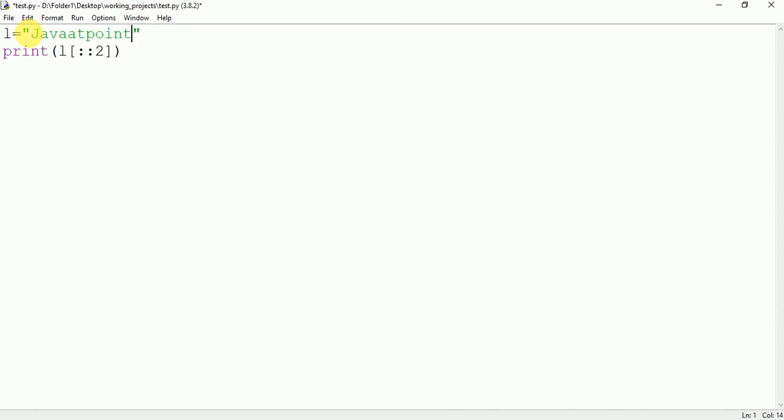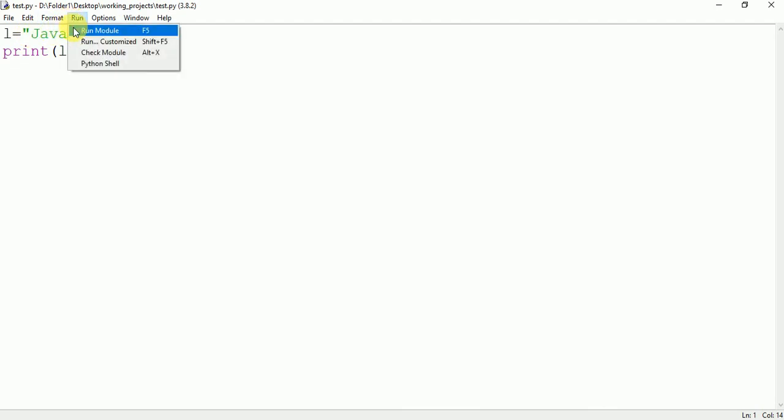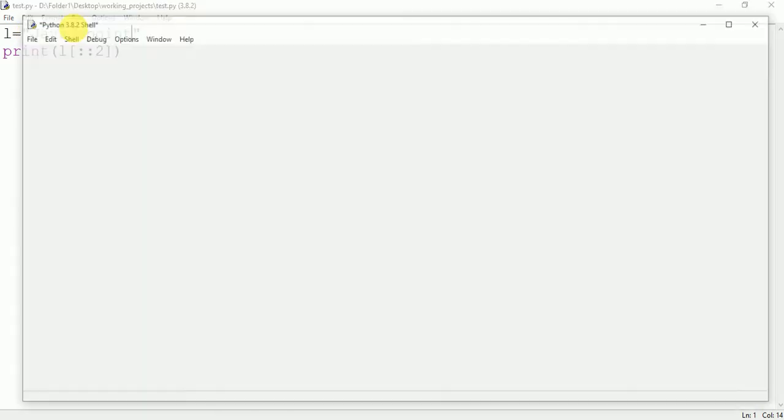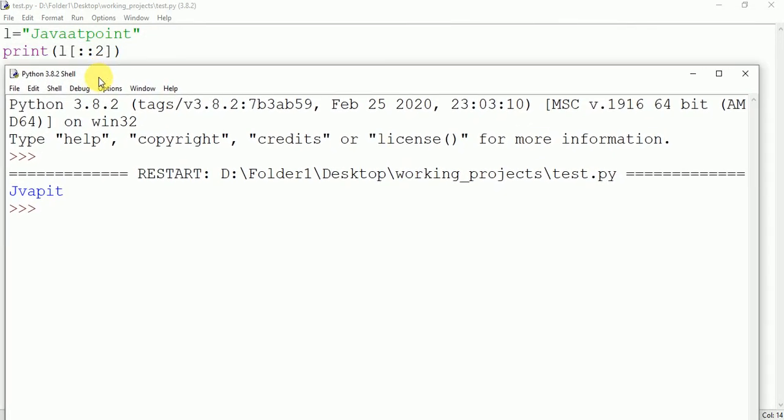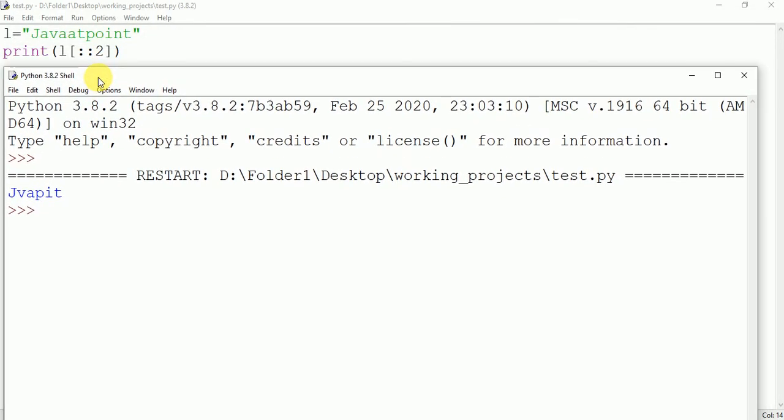In the case of string when you want to print the character which is present at the even index or at the index which is the multiple of 2 then you could write like this. It will print all the character which is present at the index which is the multiple of 2.